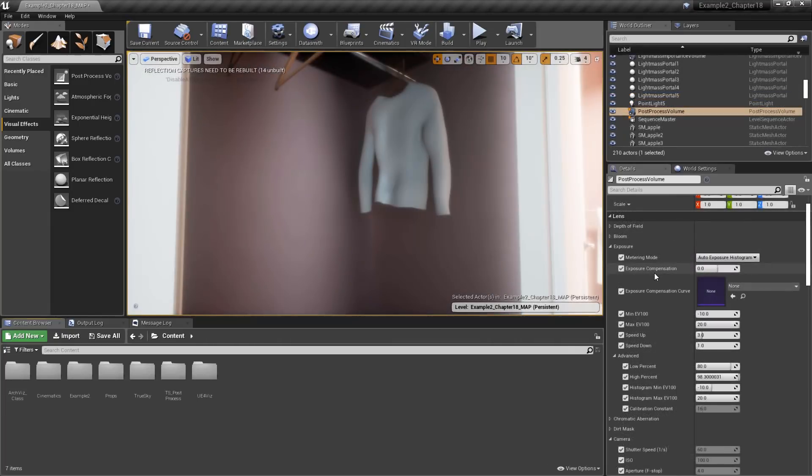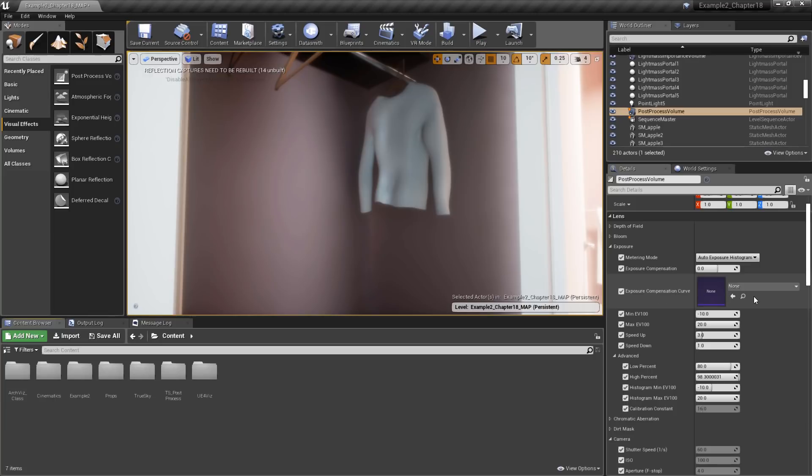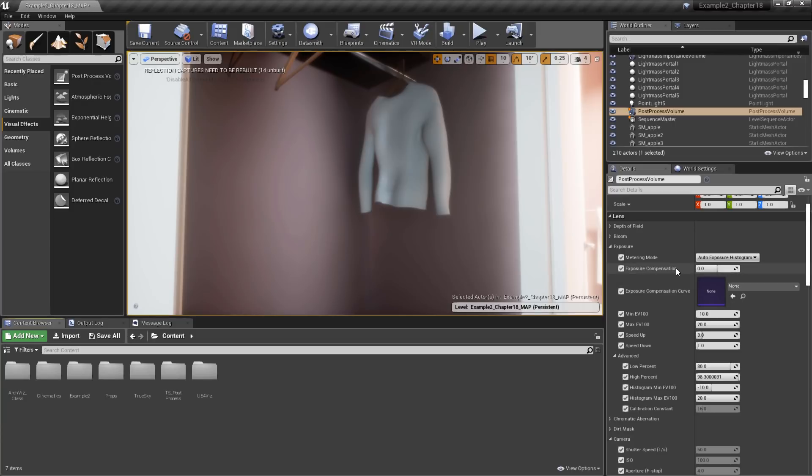Next up, we have Exposure Compensation. We have a text entry field as well as Exposure Compensation Curve here. The curve is beyond the scope of this Tips and Tricks, so we're going to skip over that for now. But the Exposure Compensation field will allow us to use a logarithmic adjustment to tweak the exposure values. Generally, you want to use this setting last, but for now, we're going to look at how it works.